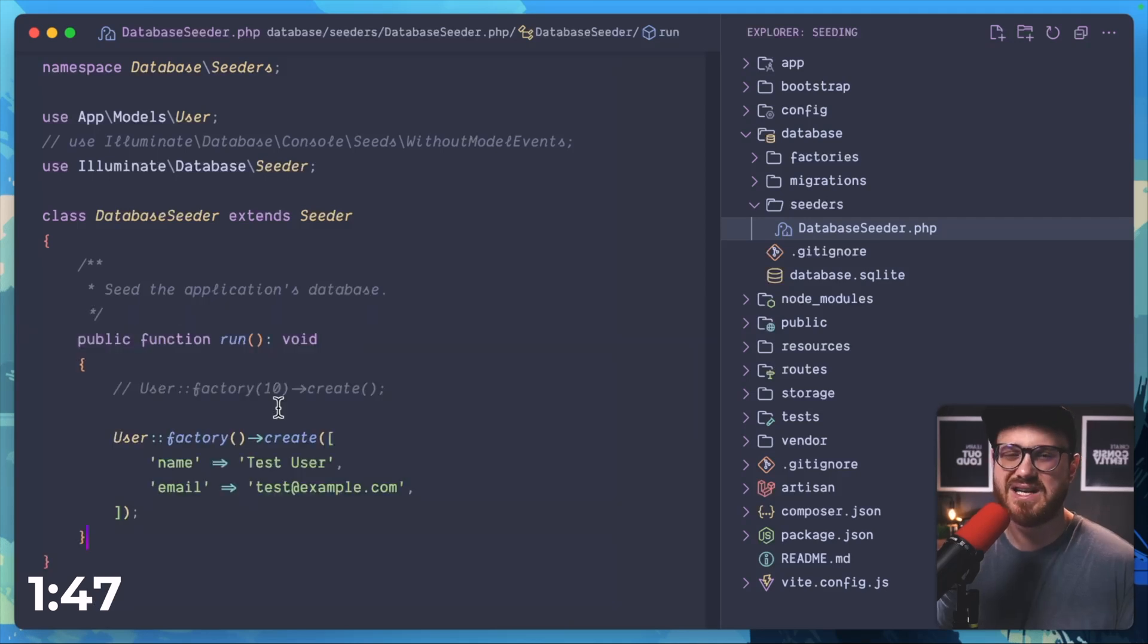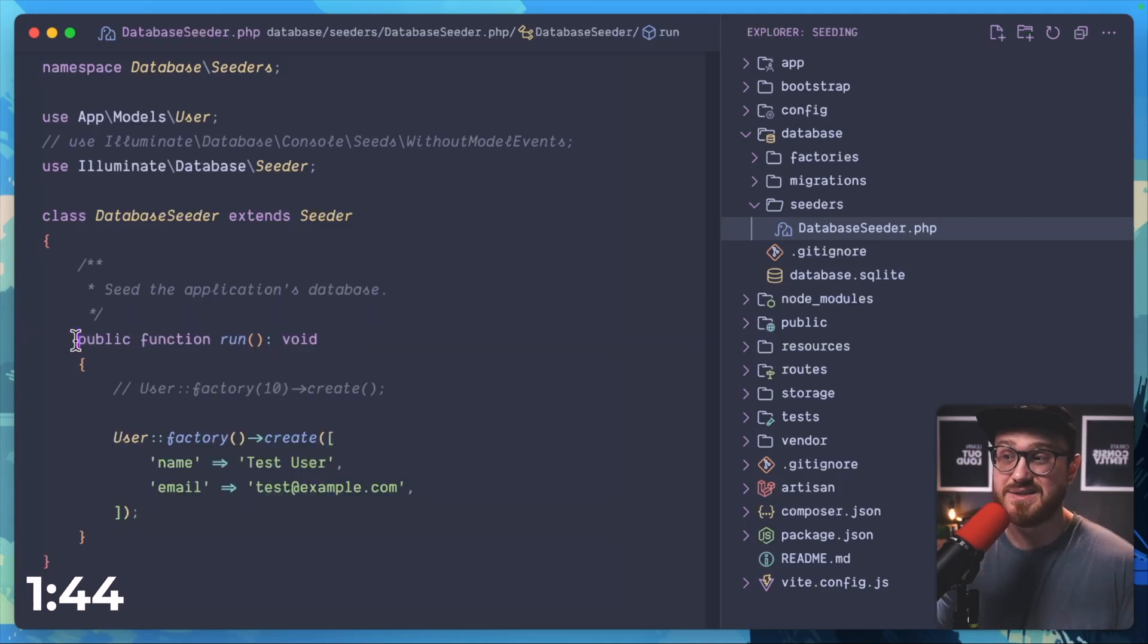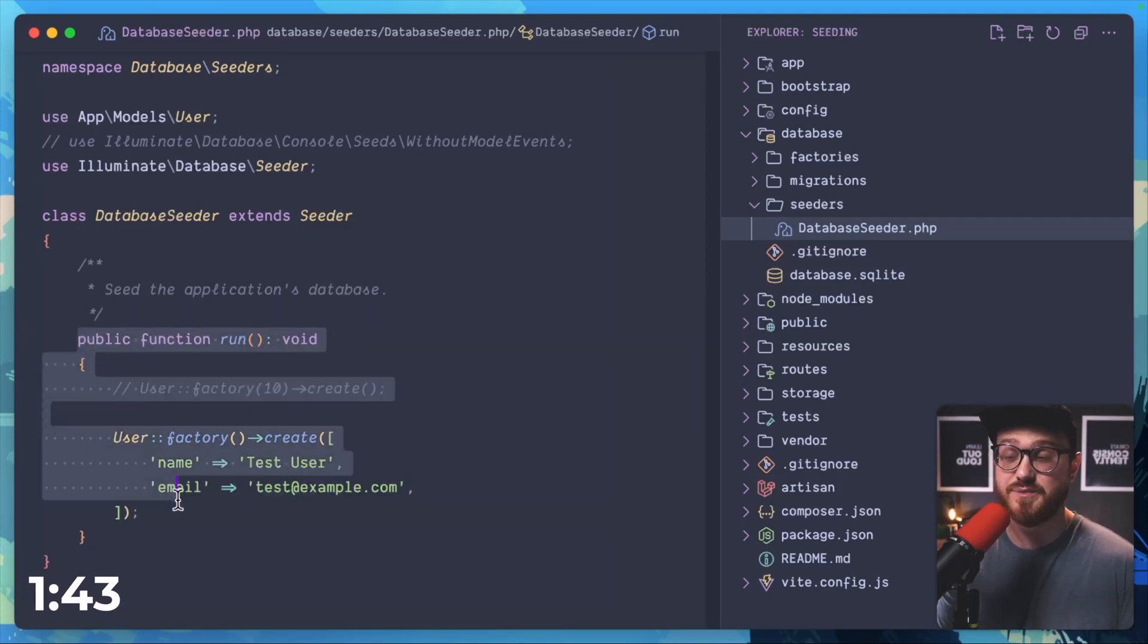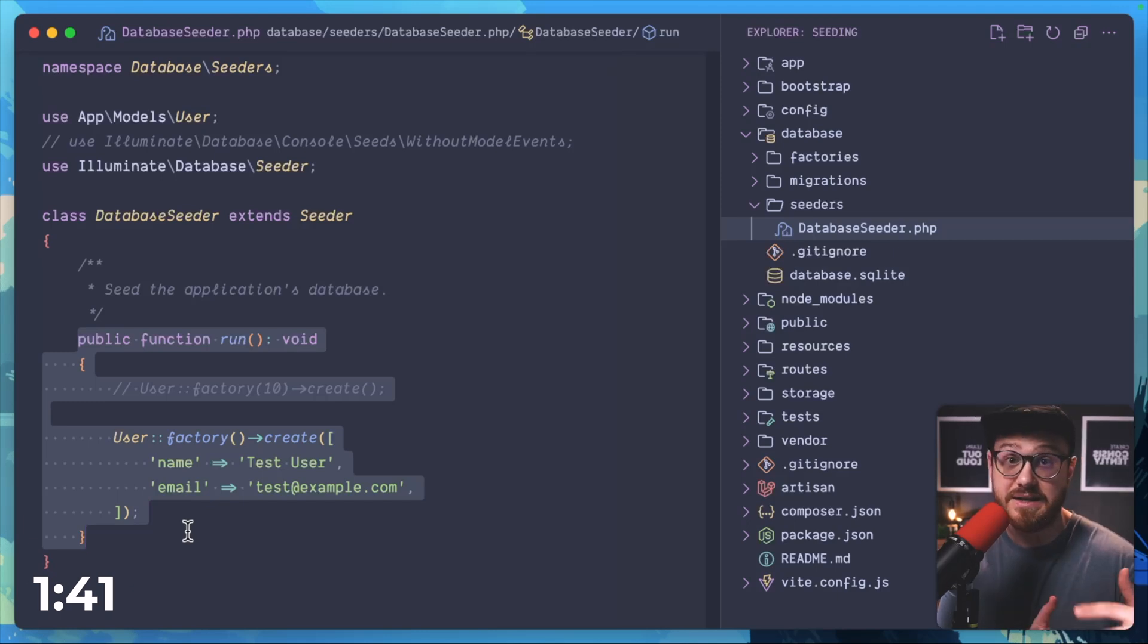A seeder class only contains one method by default which is run and that method is called when the php artisan db seed command is initiated.